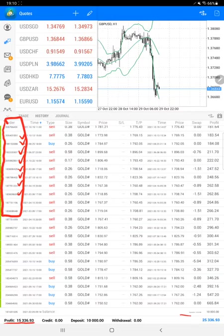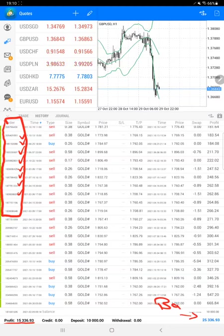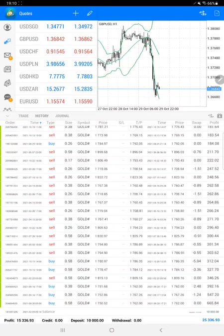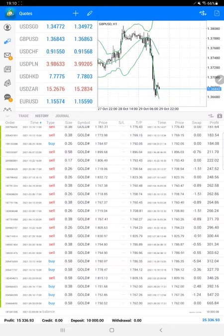Currently, profit is $15,336, and here is the current balance, which is $25,336. Almost $2,700 profit is increased, and you can see here in the balance as well.